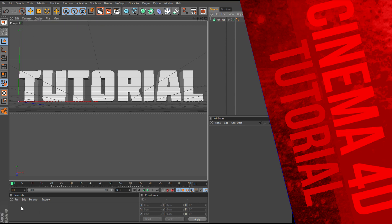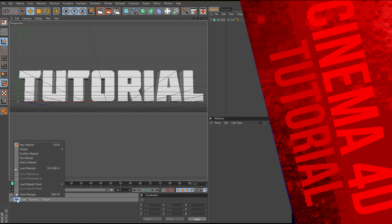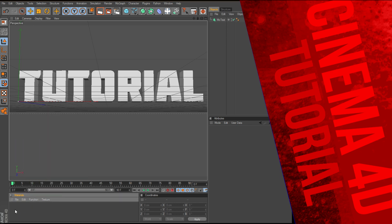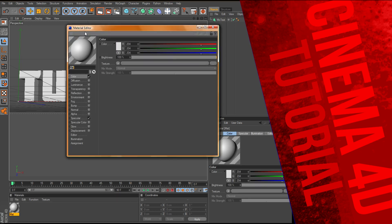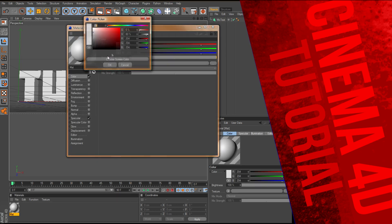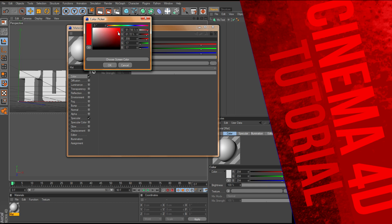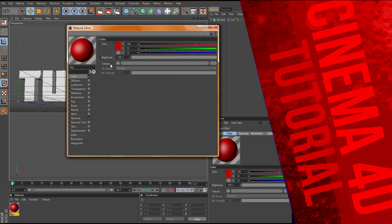Next thing you want to do is go down here to your materials, and either hit File New Material, or just double click in here. I'll bring up the new material and double click on that. Let's make the color red, just like this.